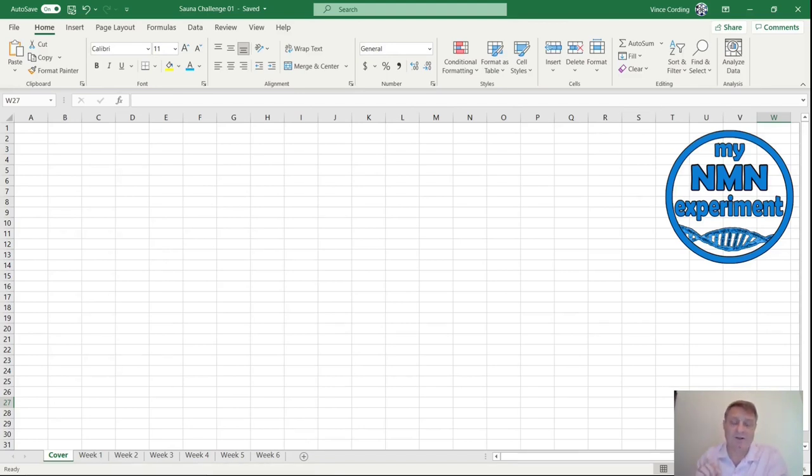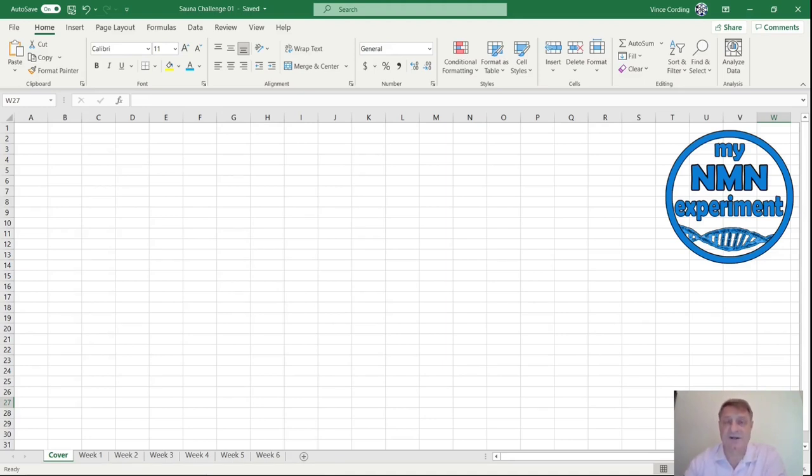Now whilst the longevity claims would be hard for me to measure, I did manage to measure my heart rate over the course of this experiment. So let's look at exactly what I did during my sauna experiment.